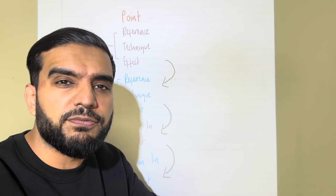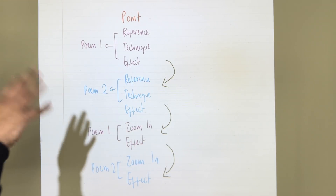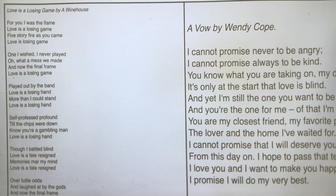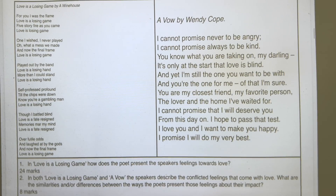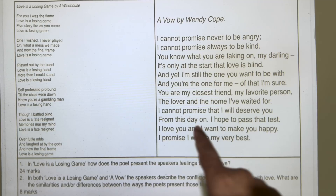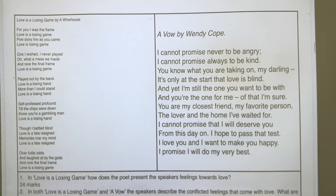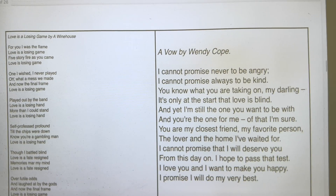By giving one effect, two effects, three effects, four effects, you are setting yourself up to achieve the marks for being insightful, detailed, and critical. Now let's put this to a live example. Imagine the question says: 'In both poems the speaker describes the conflicted feelings that come with love. What are the similarities and differences between the way the poets present those feelings about the impact of love?'